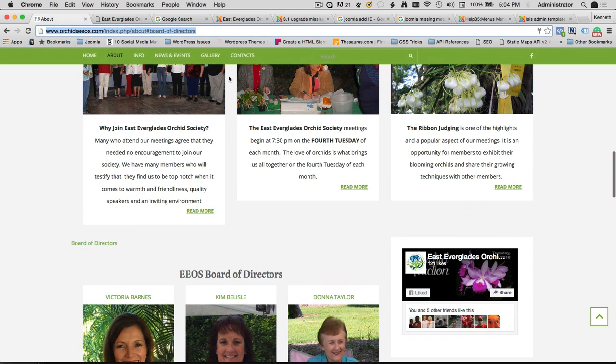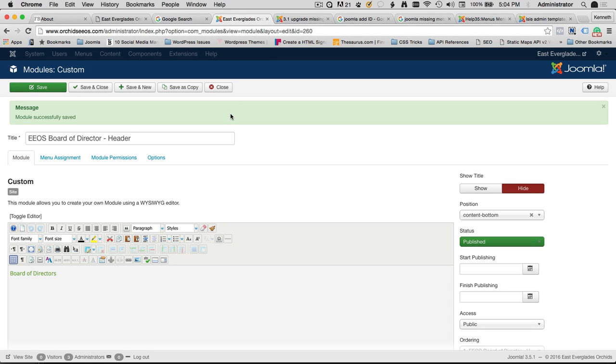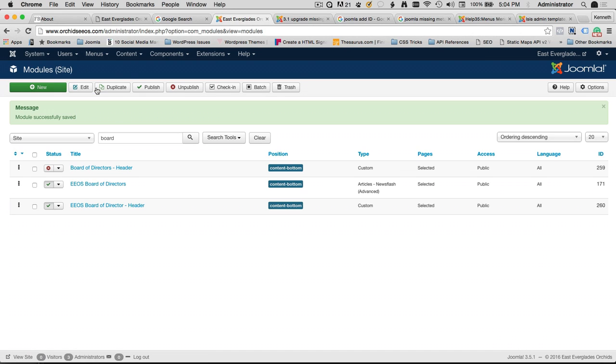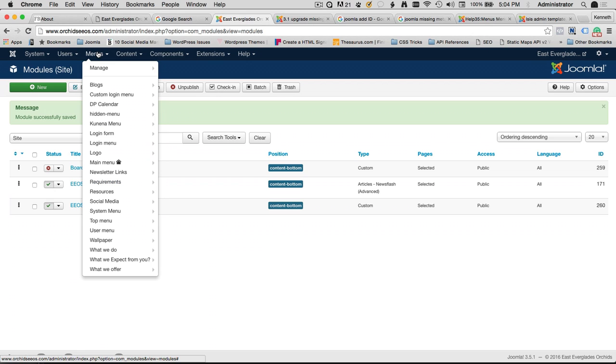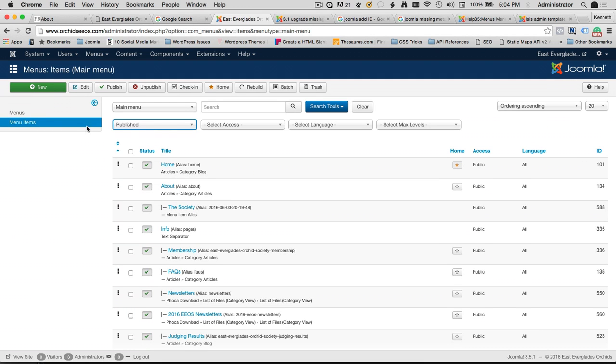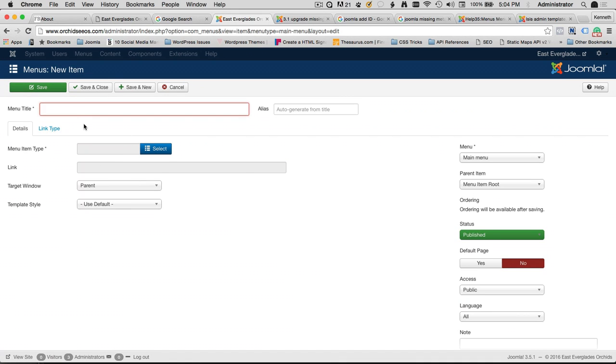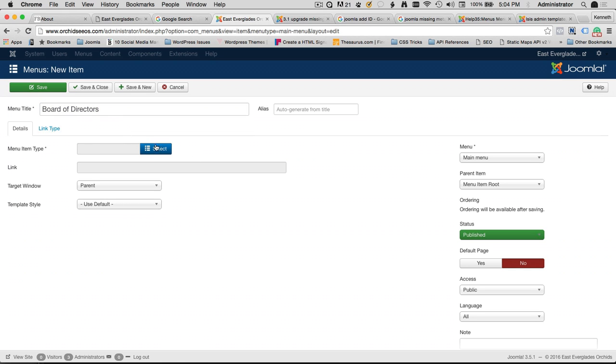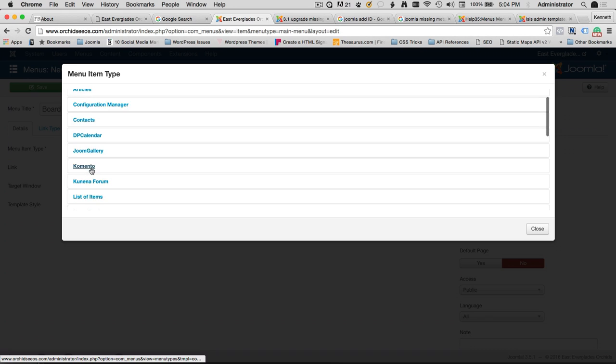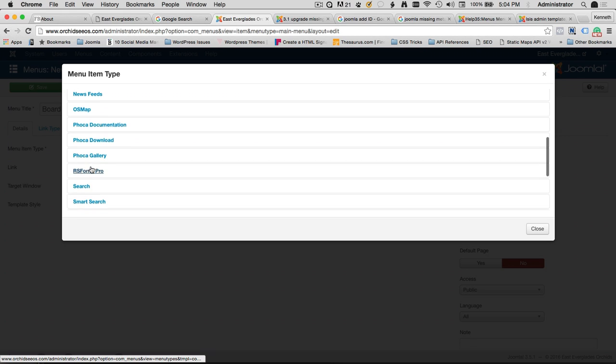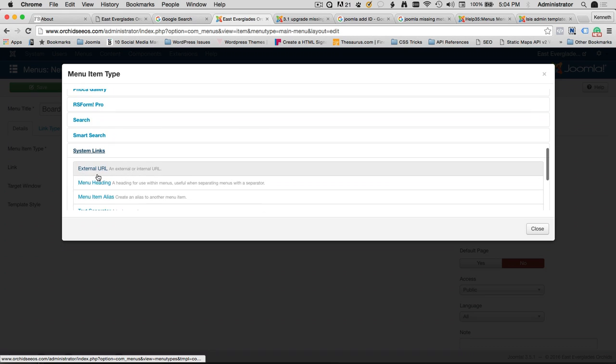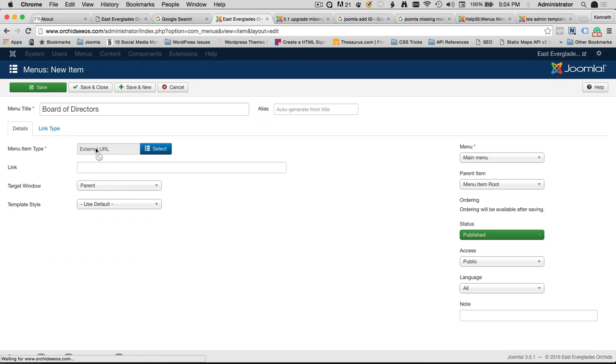Now we've got to create a menu. So I'm going to go back to East Everglade Orchid Society. I now have what I want in terms of the custom anchor point. I'm going to save and close. And then I'm going to head right over to Menus and go under Main Menu because I'm going to add a new menu item. So I click New Menu. And then I'm going to give my new menu a title. That title is Board of Directors. Now the type of menu item I need to create, so I'm going to click Select. It's going to be listed under the System Links Menus. And here I'm going to use what's called an External URL. And basically, in choosing the External URL, it gives me the ability to type the link that I want something to go to.